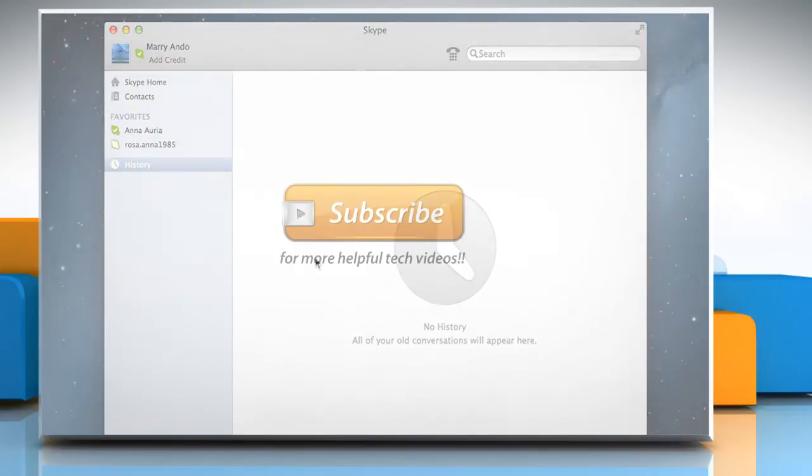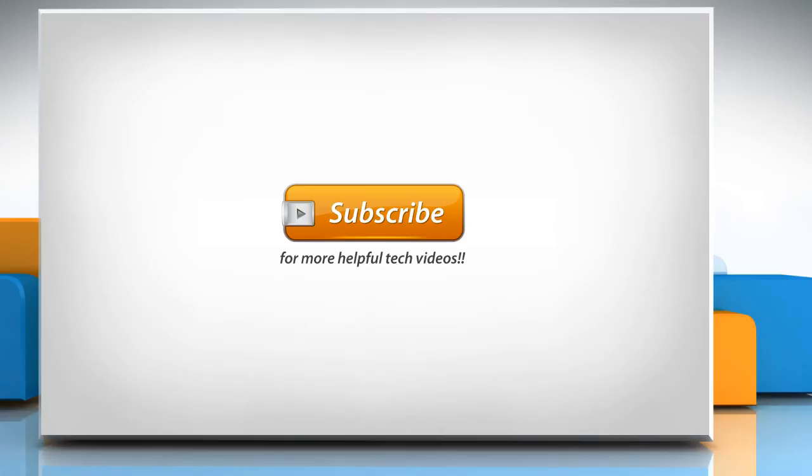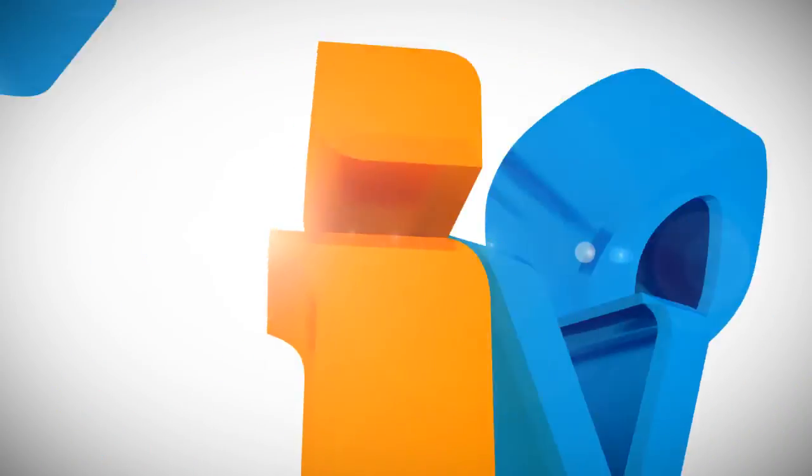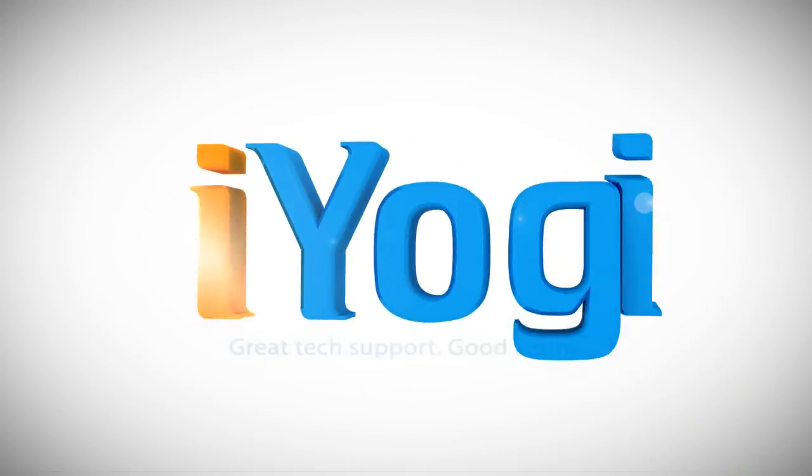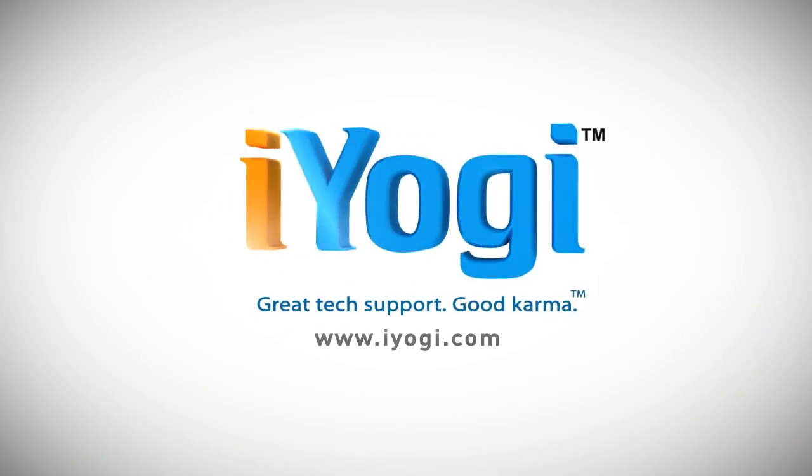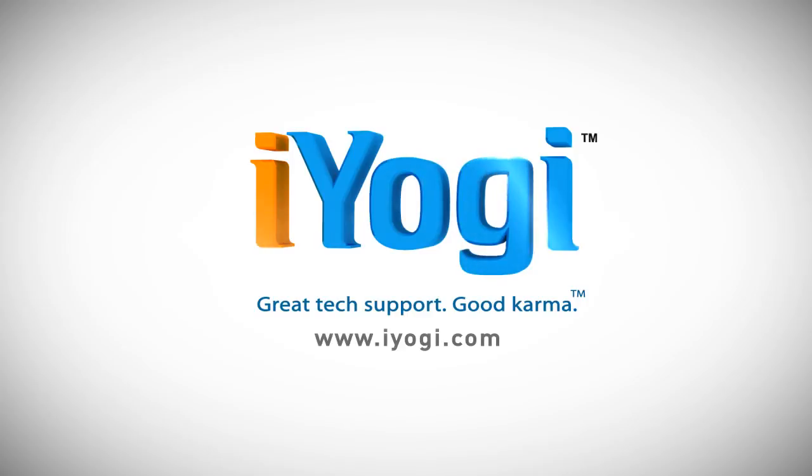Thanks for watching! And I'll see you next time.